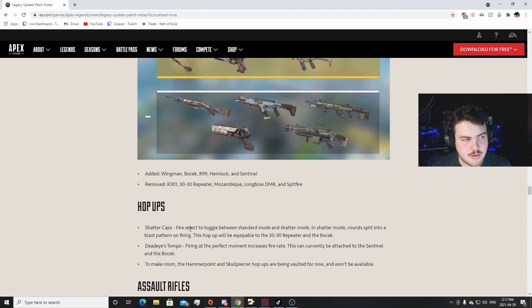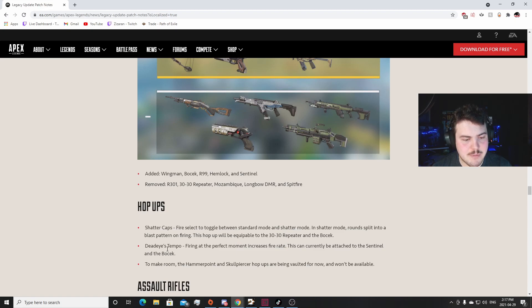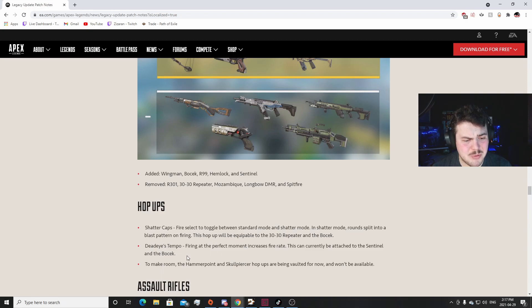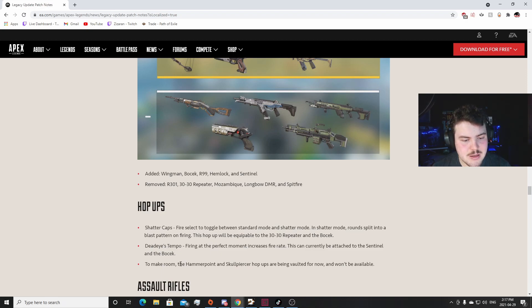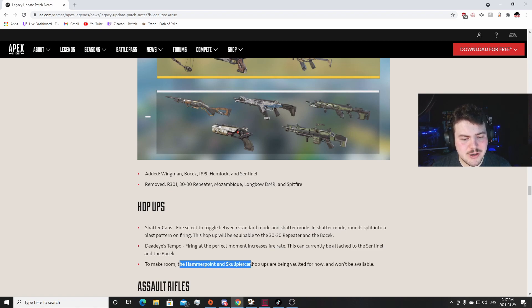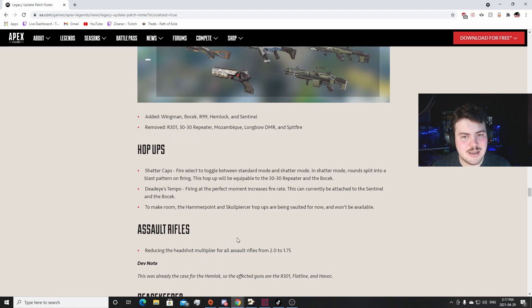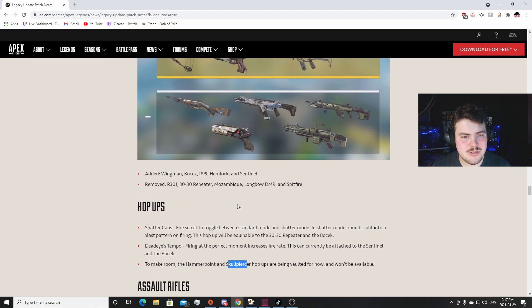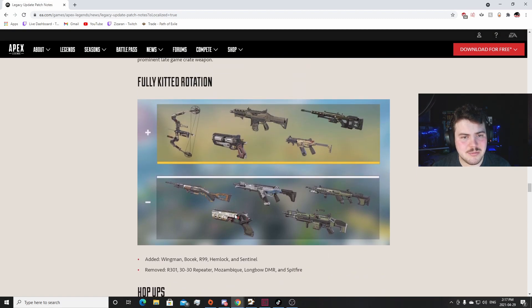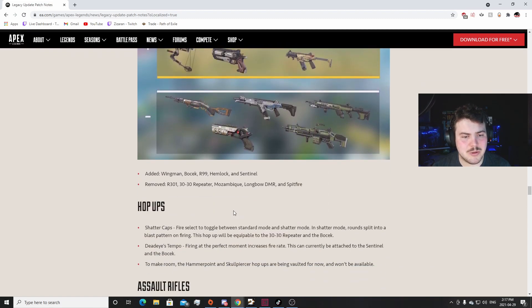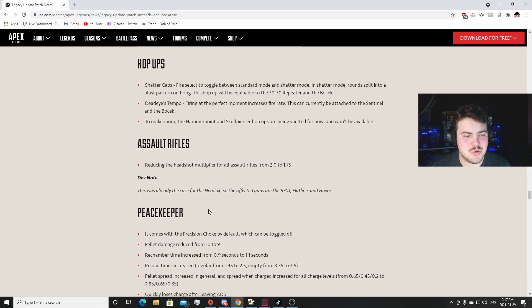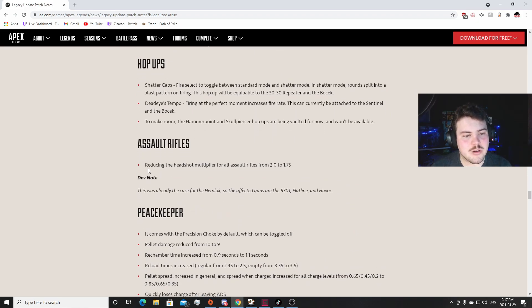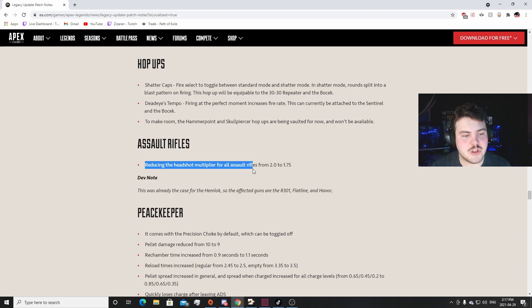If the Sentinel is going to be firing faster, that might move the Sentinel up in my list because the issue with the Sentinel is it hit hard but it took forever to reload. So hmm. Hammerpoint and Skull Piercer are being vaulted though. Ew, I like Hammerpoints, I like Hammerpoints a lot. And the no Skull Piercer, that'll be interesting. Now the Wingman only has the Quickdraw, which Quickdraw wasn't horrible, but the Skull Piercer was nice.